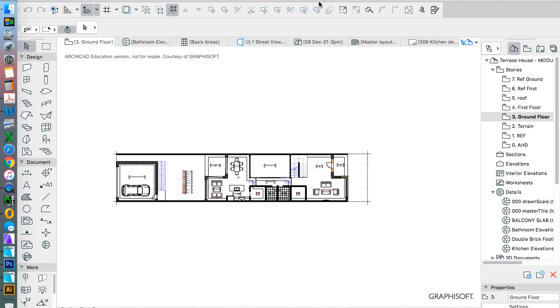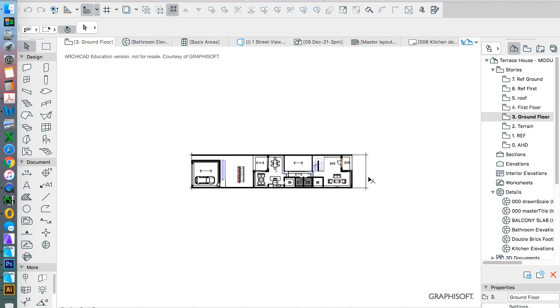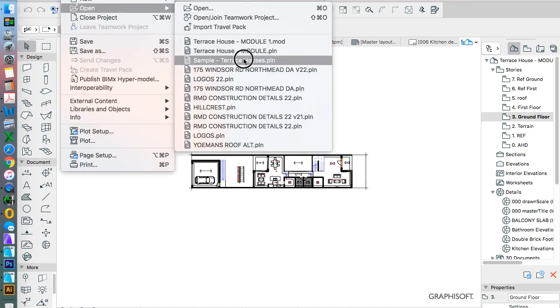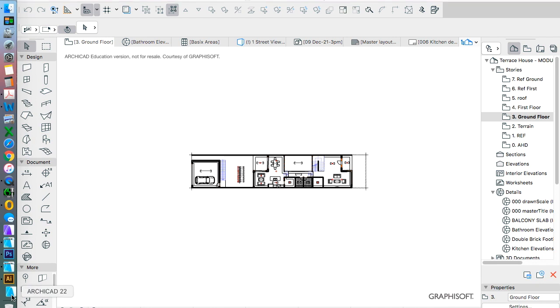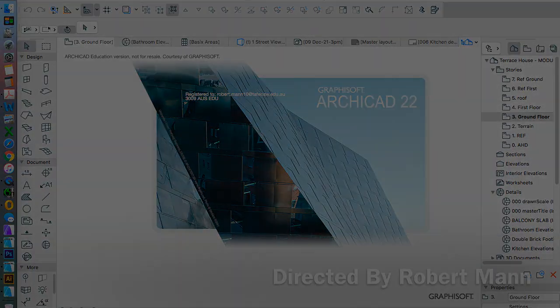So that's saved. But we see that this file is still called module.pln. So this isn't actually our module file. This is our standardized file that we were working at, the one that we created a copy of, so we wouldn't be deleting from the original. So we don't need this file anymore. We can now close this one down and we're going to open up the original, which was our sample terrace houses. Now that's opening as another file. That's not an issue. And in the next video, we'll have a look at what we do from here.